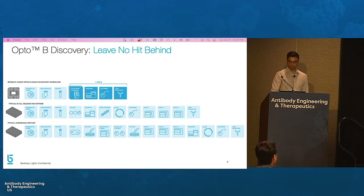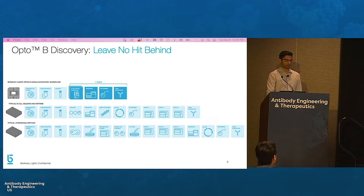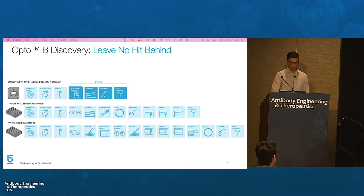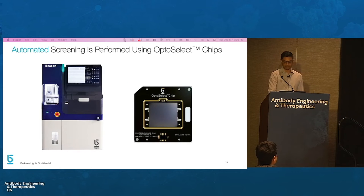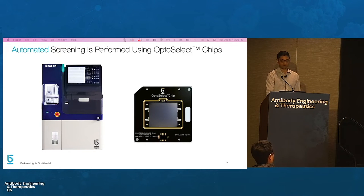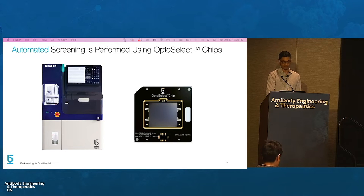Opto-B discovery workflows on the Berkeley Lights Beacon platform maximize diversity of antibodies through rapid functional profiling of the B-cell repertoire from immunized animals. I'm going to start by explaining our Opto-Plasma B-discovery workflows, which automate cell sample handling, screening, cDNA synthesis, and sequence recovery from plasma B-cell samples.